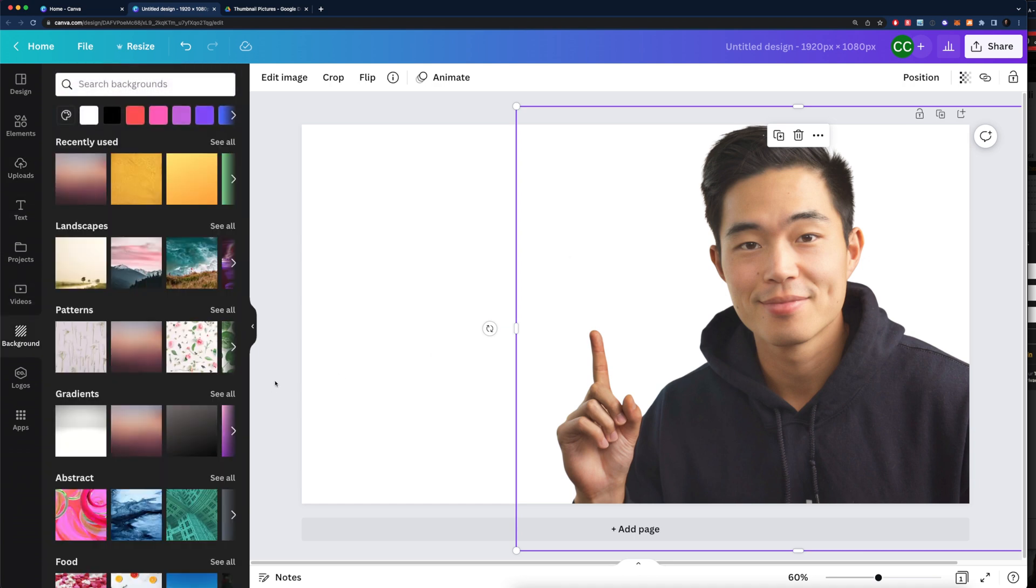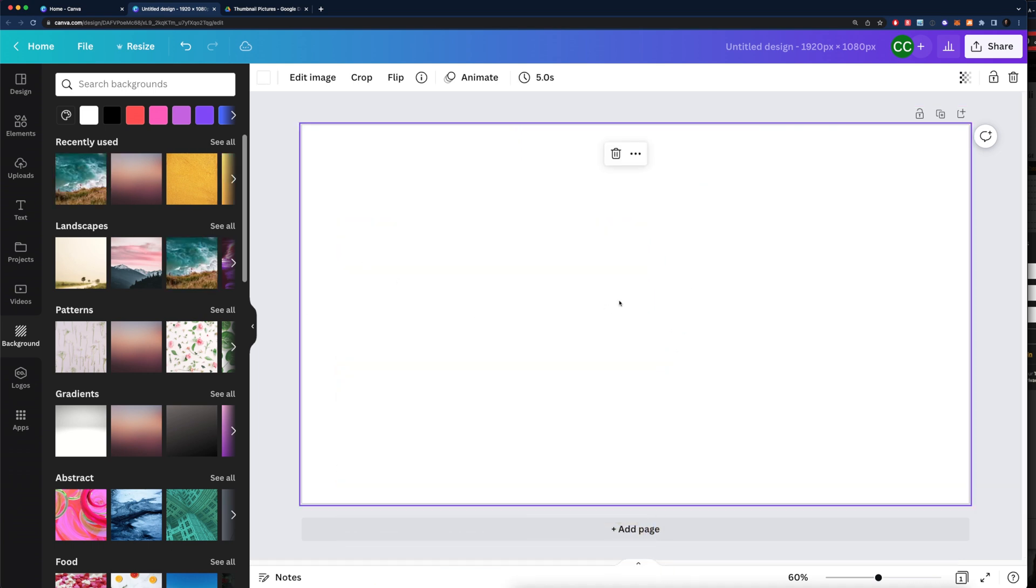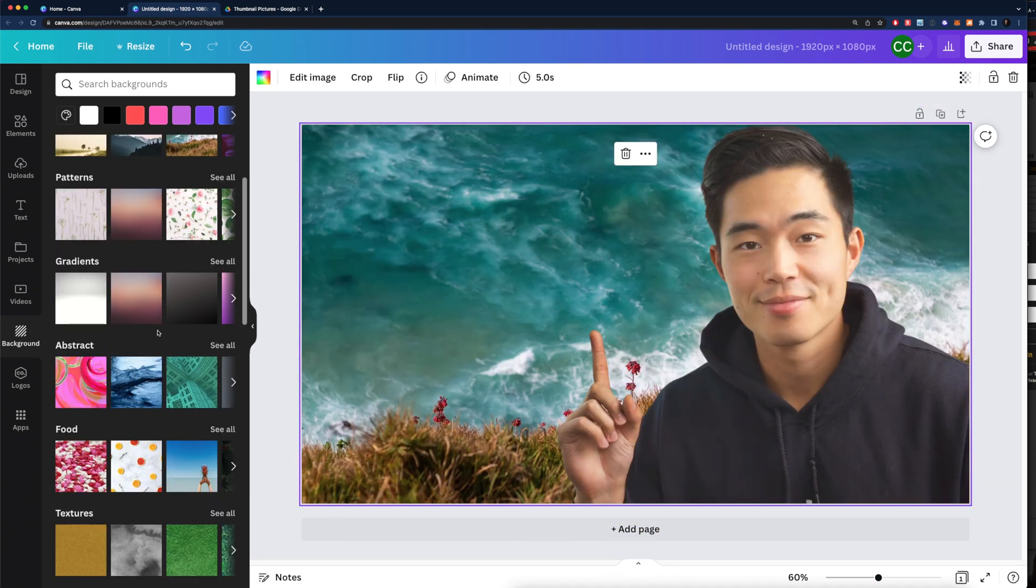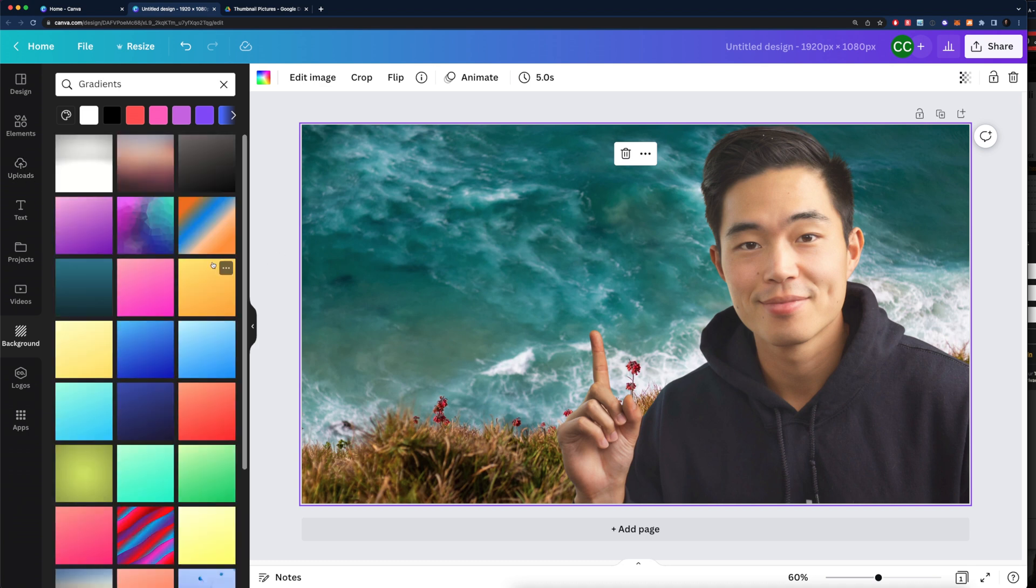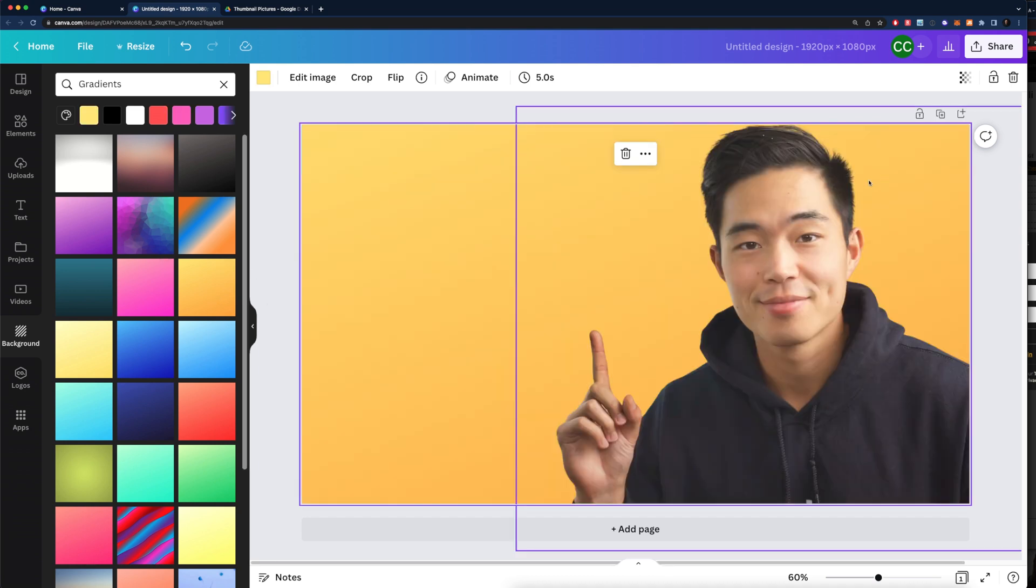With Canva, they have a ton of different gradients and different patterns and things that you can put in the background. For example, if I want to put this here, I can do that. But I tend to like to put gradients and textures and stuff like that. So let's click on gradients and look at some of those. Let's say I want to use something like this. I'm going to click on that and it's going to add that in.